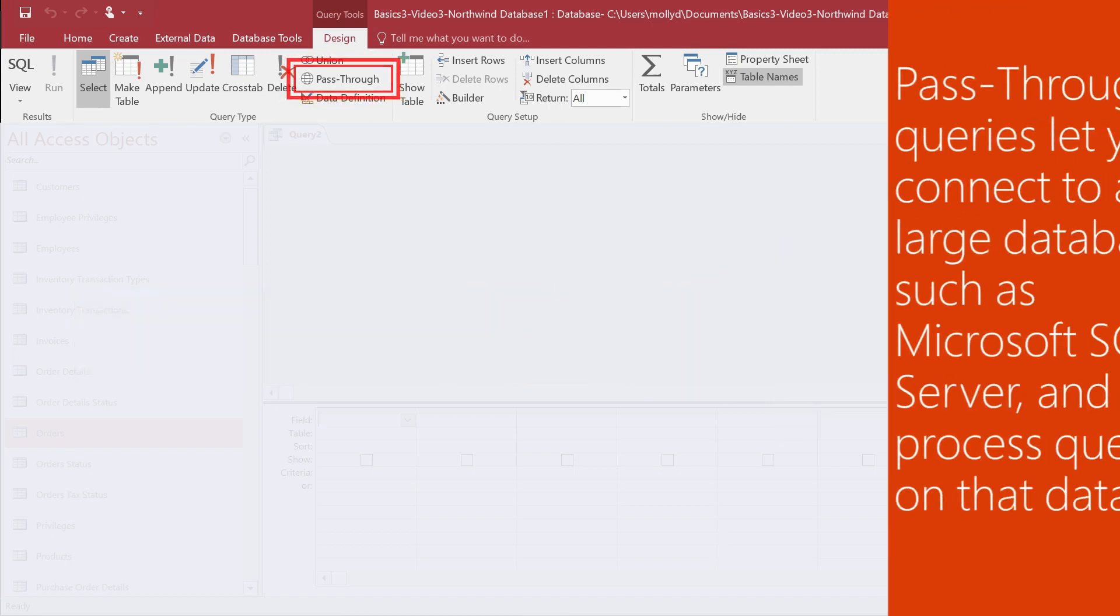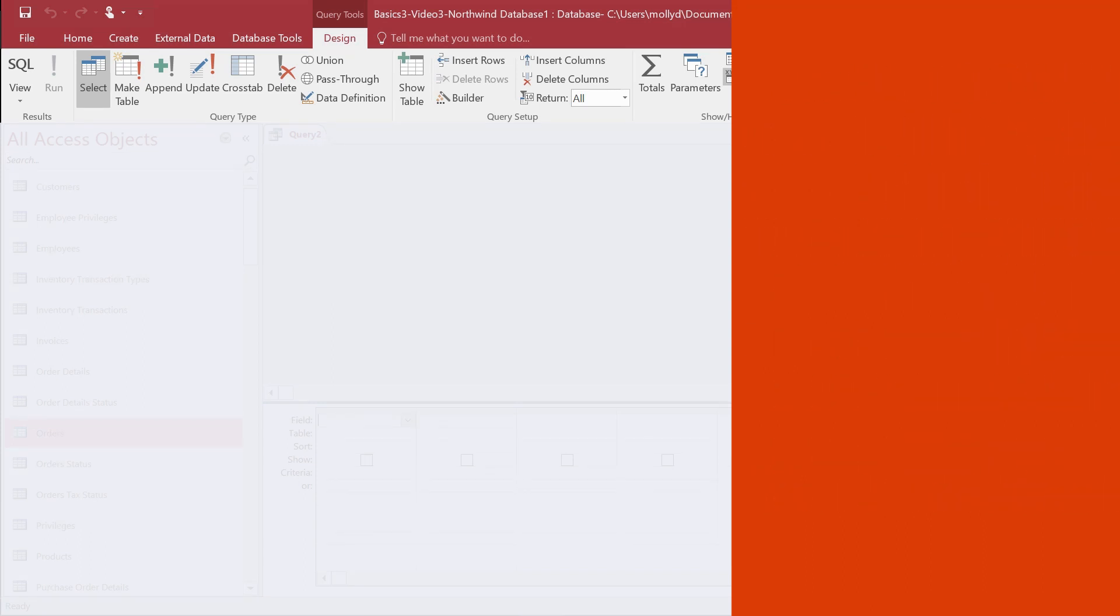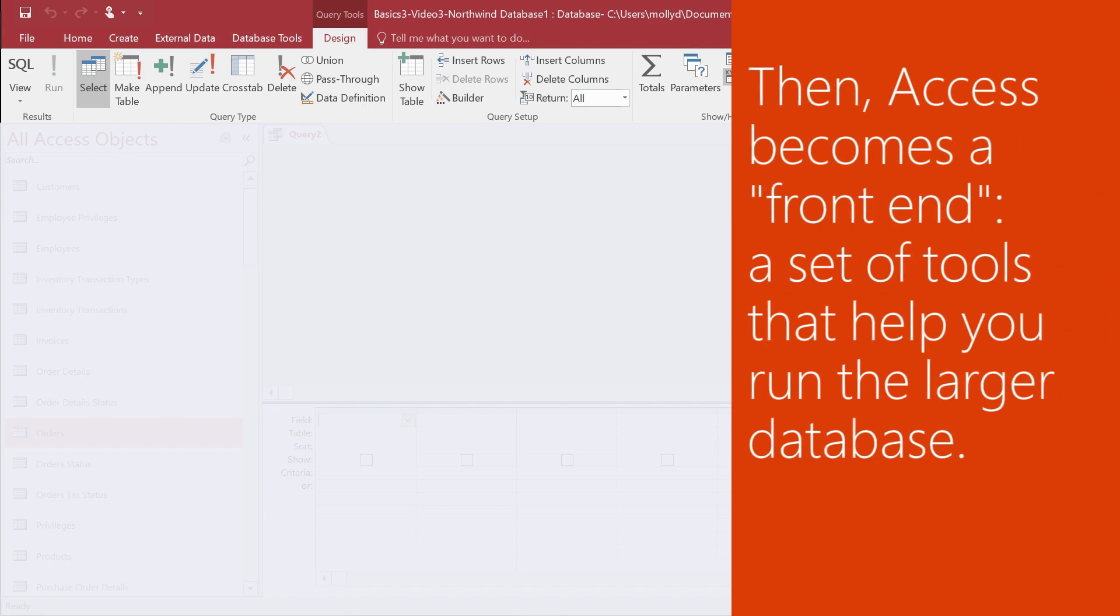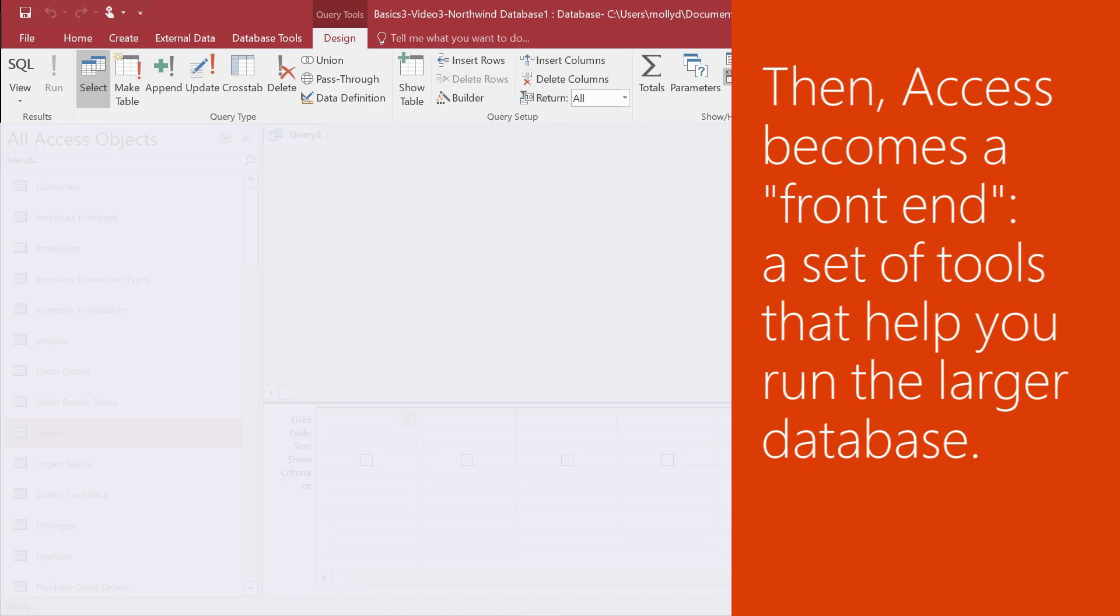Use a pass-through query to connect to a large database, such as Microsoft SQL Server, and process queries on that database. When you do this, Access becomes the front-end, essentially a set of tools that help you run the larger database.